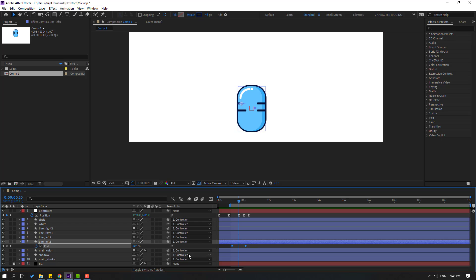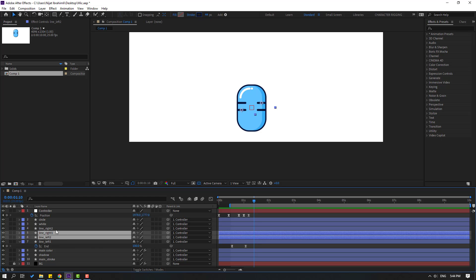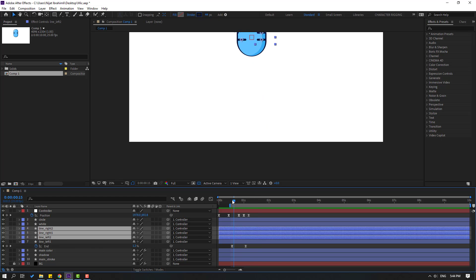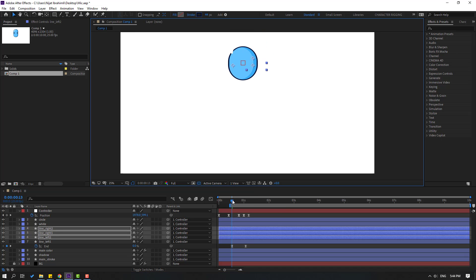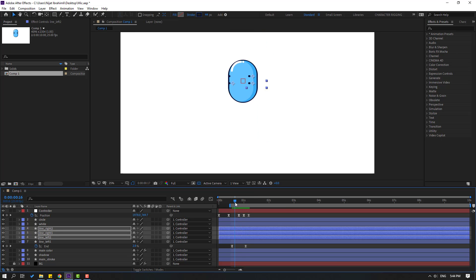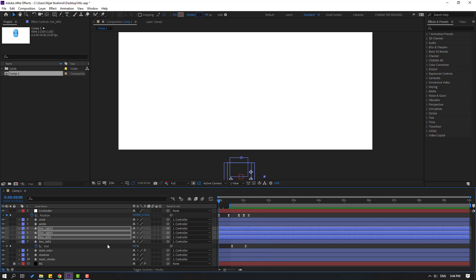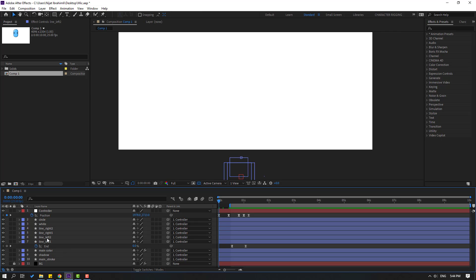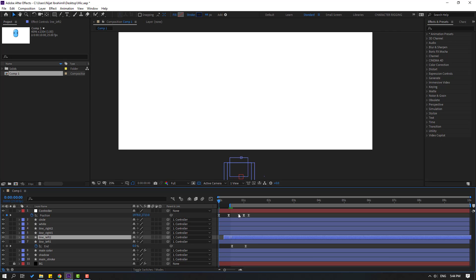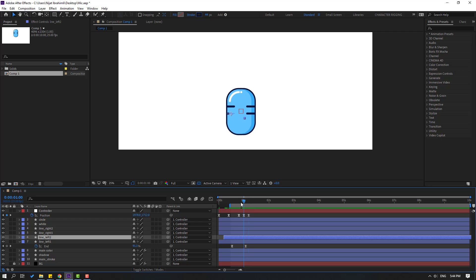Select this End keyframe, Ctrl+C, then select the Line Left-to-Right and Right-to layers. Go here and Ctrl+V. Select Line Left-to and move it to the right for a random animation offset.